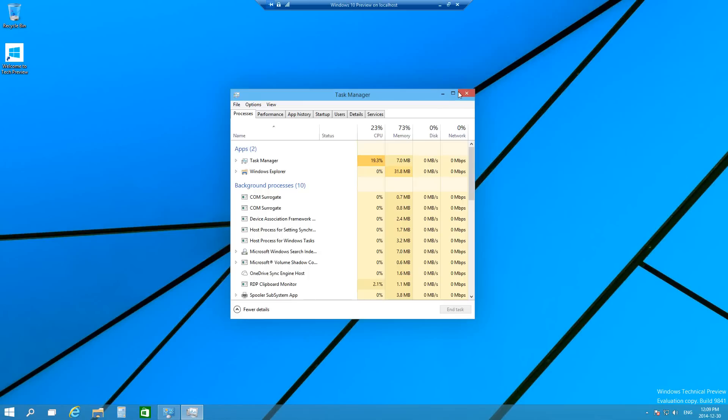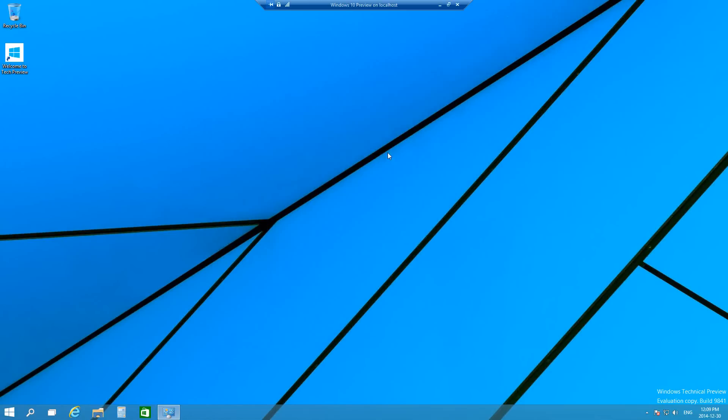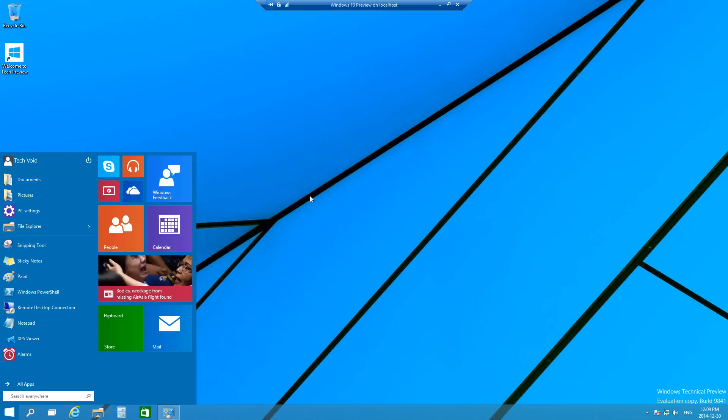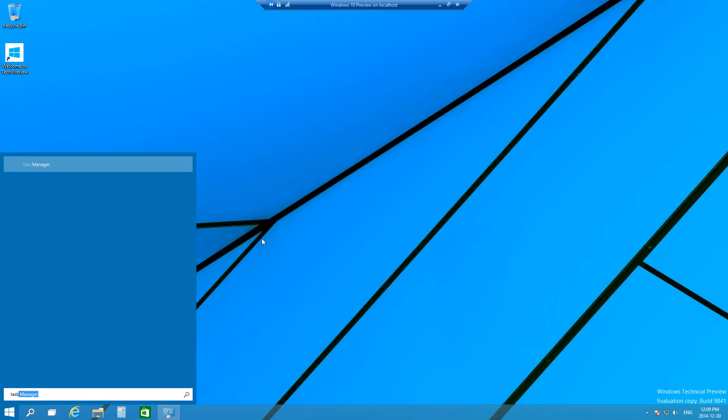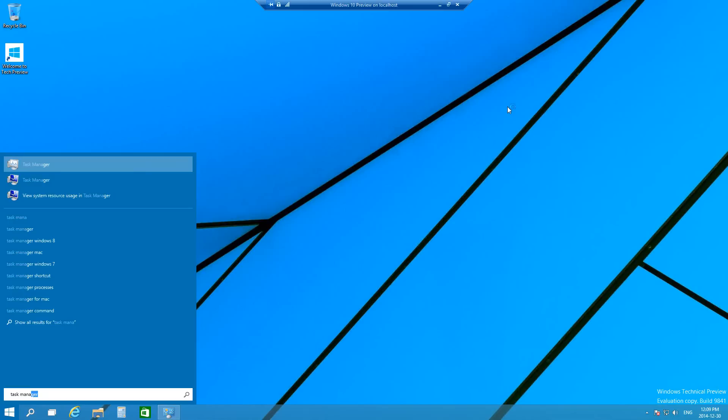You can do the same thing for Windows 8. You just go into your Start Menu or your Metro Interface as it was called, and then just type in Task Manager and it'll open up. So that's the second way.